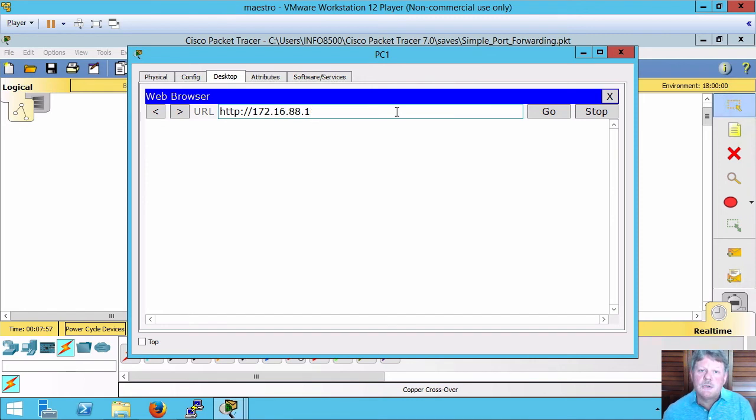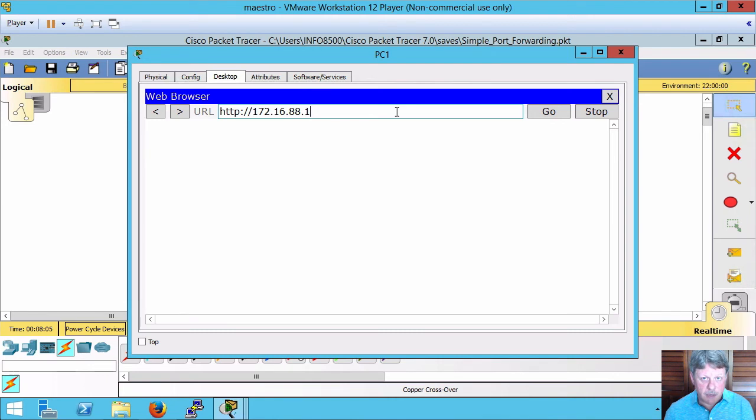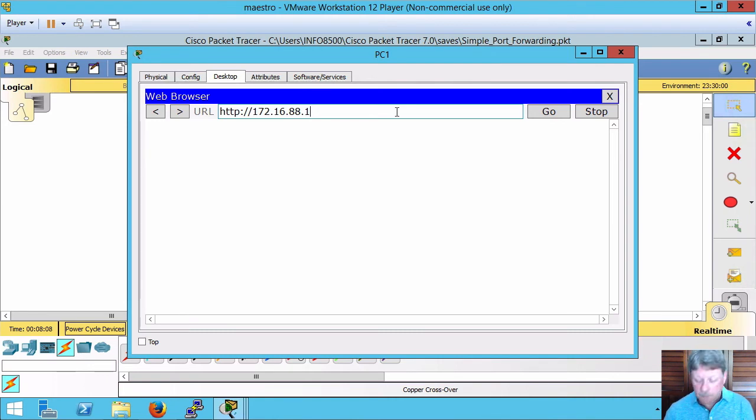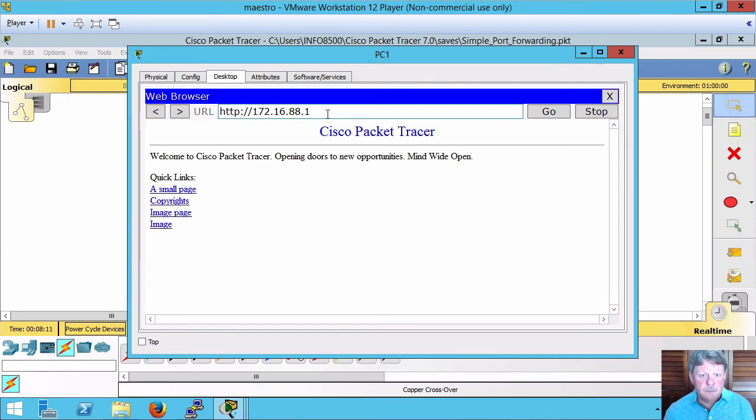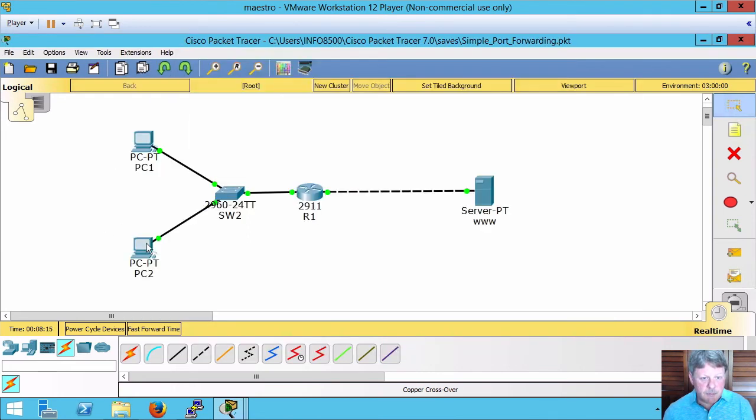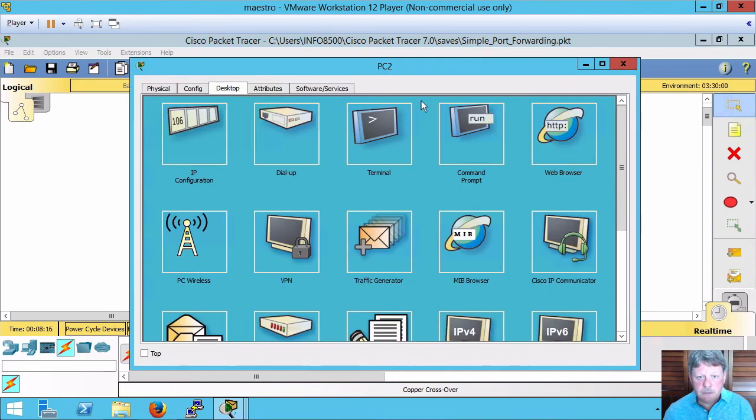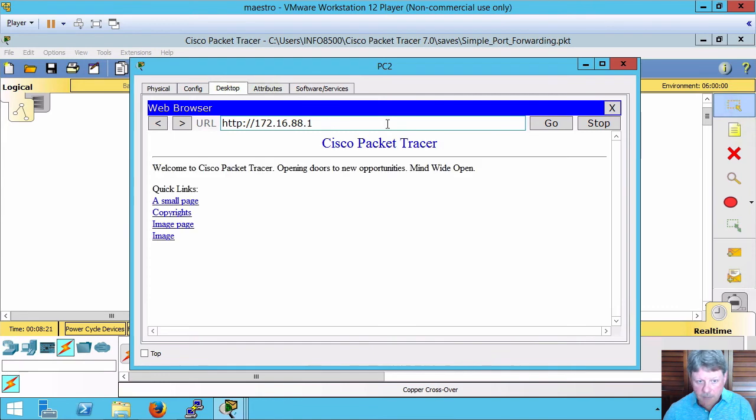Going to aim for the IP address that is on the external interface of my router. I can't go directly to the web server because I can't see that from the internet. That's successful. Going to do the same thing on PC2. Successful as well.